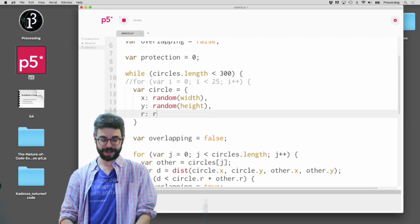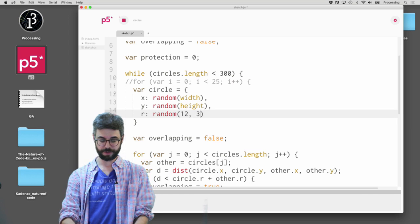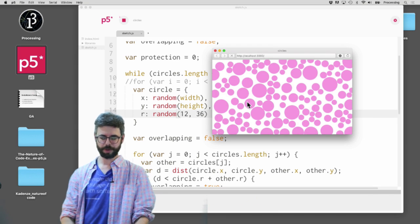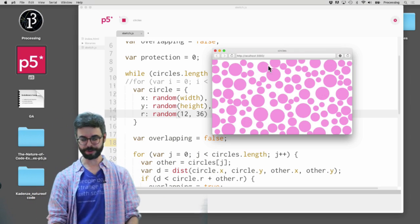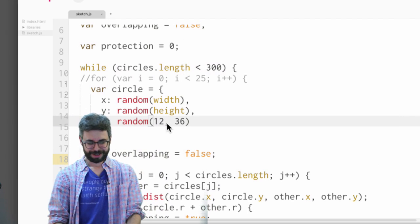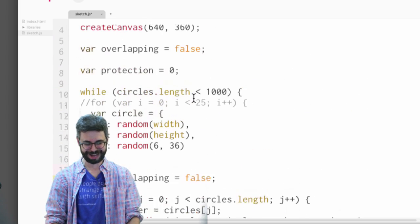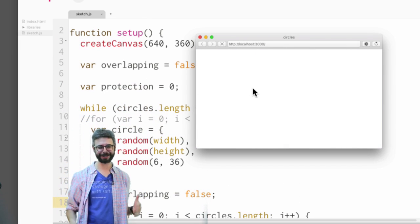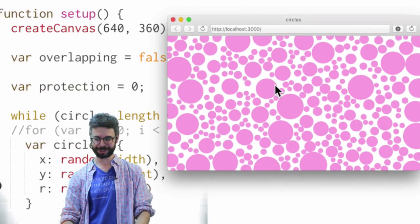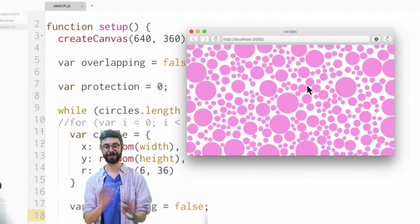One nice thing we could do is give these random sizes, like between 12 and 36. And you can see here we have a nice algorithm that fills our screen with circles of random sizes. I could make this 50,000 and see — it's going to take a while, running, trying 50,000 times — but it gave us a nice, you know, circle packing algorithm. It's a brute force approach — not the most efficient way — but it fills our screen with circles, none of them overlapping.